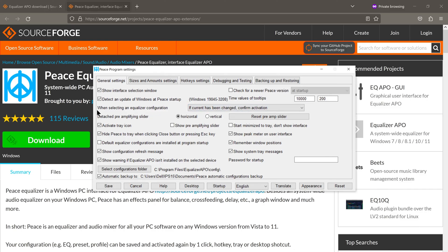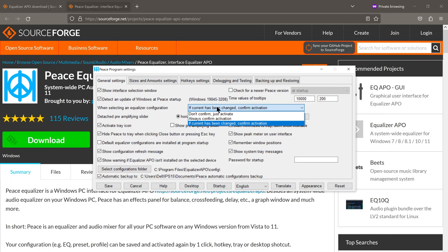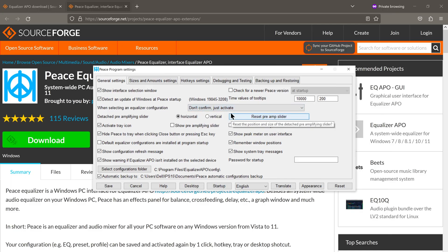You see here where it says when selecting an Equalizer configuration? Change this to Don't Confirm, Just Activate and press Save.